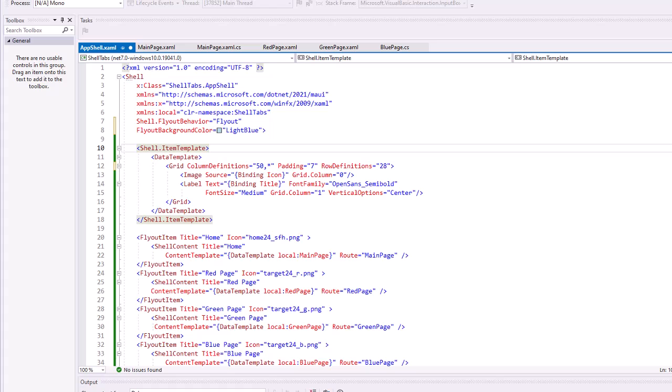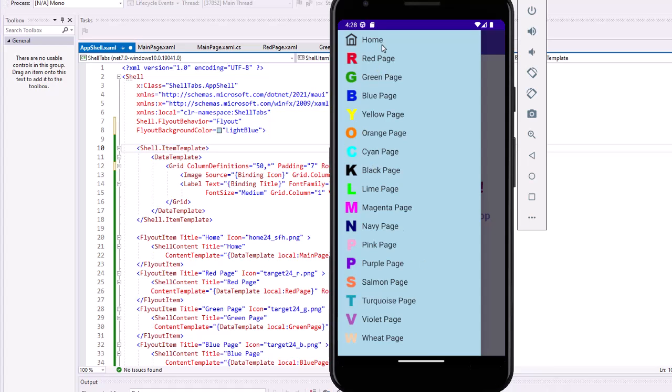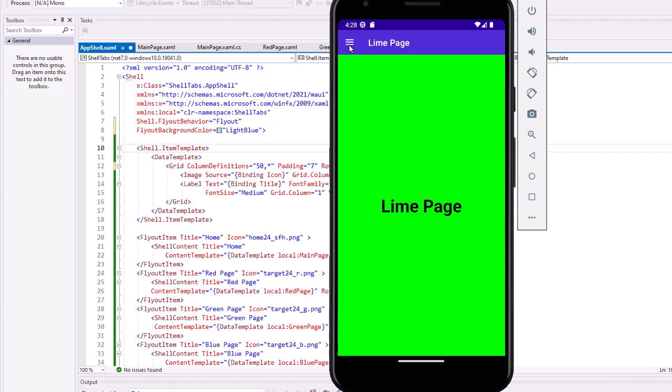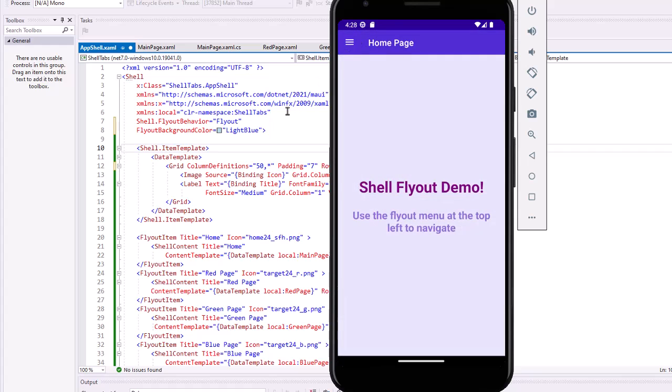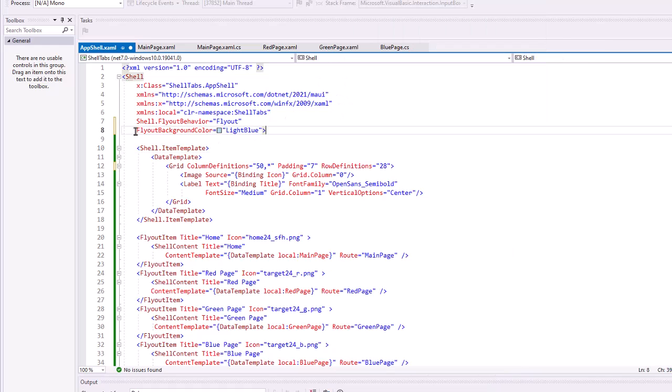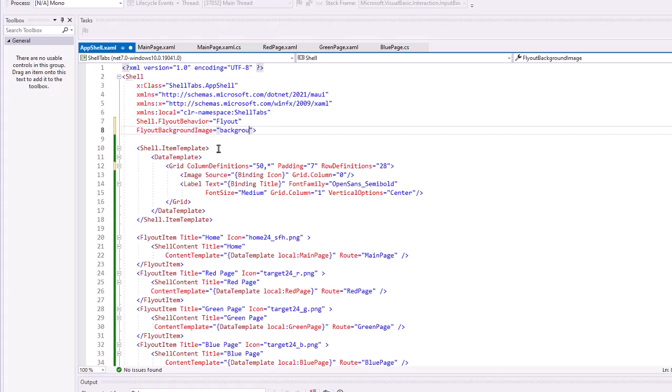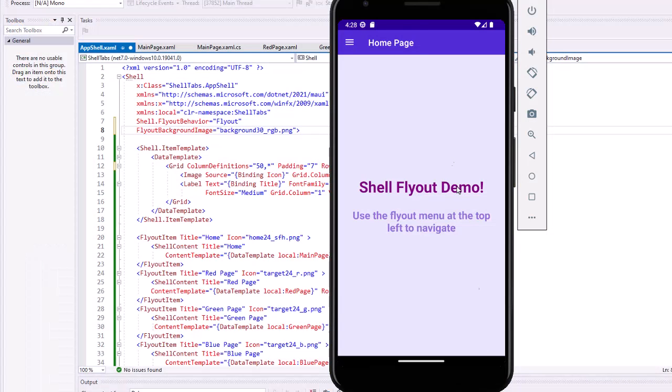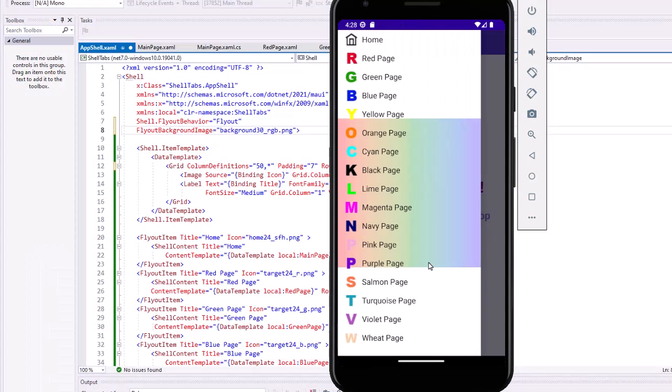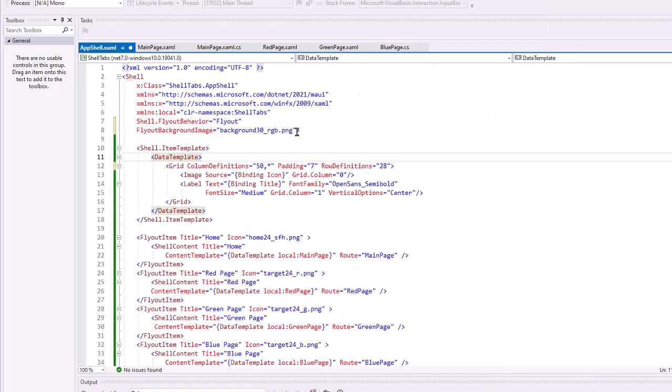I'm going to go back to my application. And now you'll notice that the flyout is a light blue. I'm going to change that a little bit as well. Let's change this to background, to flyout background image equals. I had added an image earlier called background 30 underscore RGB dot PNG. It's a 30% opaque gradient.